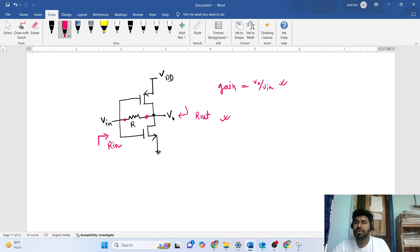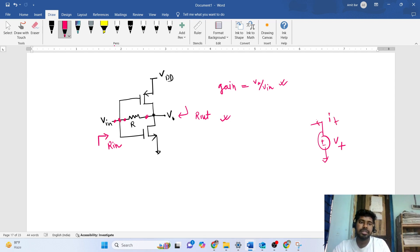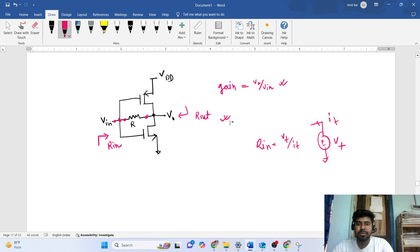To find R_in, we apply a small test voltage at the input node, deactivate all independent sources, and find vt over it. We apply a test voltage vt with respect to ground at the input node, find the current coming out of that voltage source, and then R_in is nothing but vt divided by it. Let me draw the small signal model.